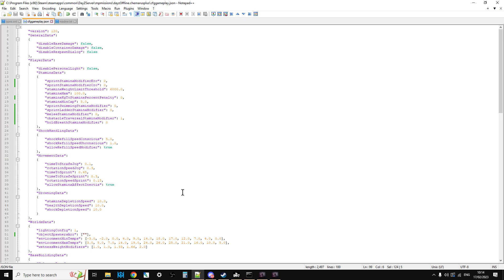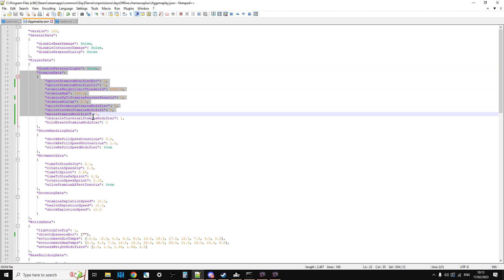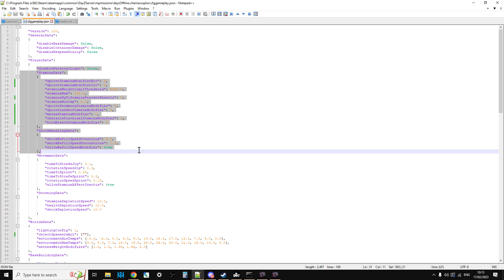So a few things changed with the CFGGameplay.json for 1.20. They added in all of these extra settings for controlling sprint stamina. And what happened was the 1.19 settings didn't fail gracefully.